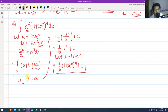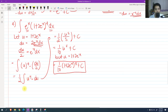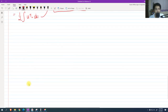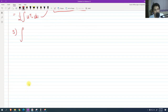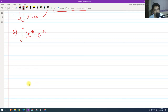That is our final answer for this exponential functions problem. For number 5, we have the integral of (e raised to 4x minus e raised to negative 4x) squared dx. We cannot use substitution here directly.